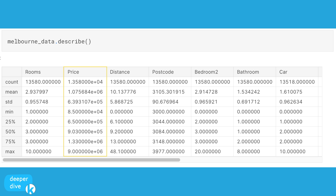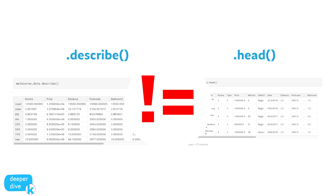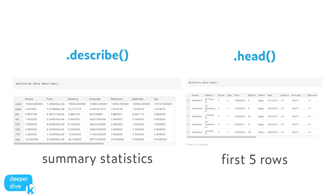We can also get a table with summary values by using melbourne_data.describe(). This is really great because we can quickly scan it and get an idea of things like the range of something. Looking at the price column, I can see the average price, the standard deviation, the minimum price, the maximum price, and the quartile prices — a great way to get an idea of the distribution of any given variable. Note that describe gives you summary statistics, whereas head gives you a glimpse into the first five rows of your data set.